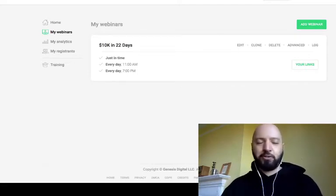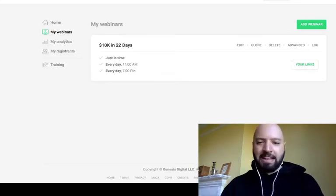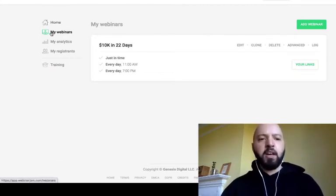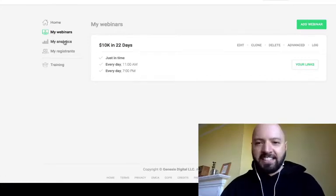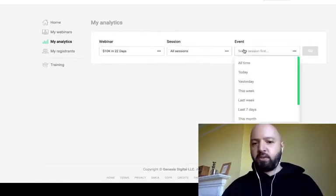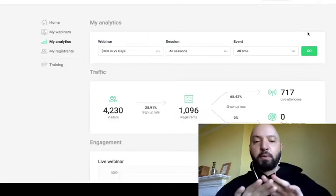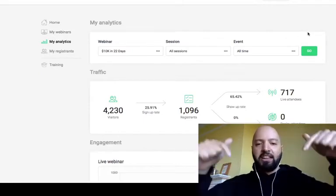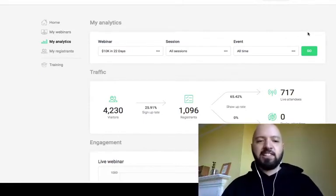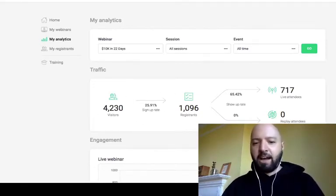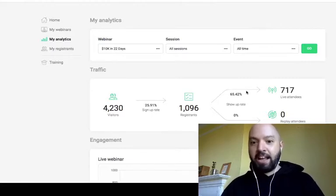Now, this is the first screen you will see when you jump in. You have Home, My Webinars, and My Analytics, which will show you key statistics from any webinars you set up. Of course yours will be blank if you're new. When you click My Analytics, you can see visitors, sign-up rates, registrants, live attendees, and show-up rates — brilliant for optimizing your webinars.